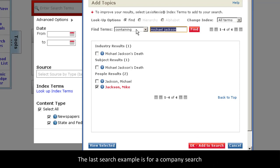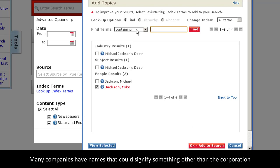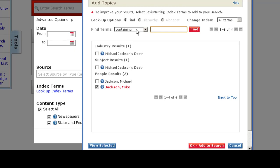The last example I'll show you is for companies. Many companies have names that can signify something other than the corporation. For example, the Gap, Apple, or Target.